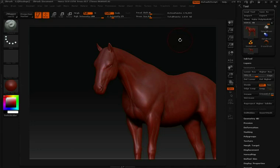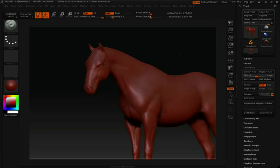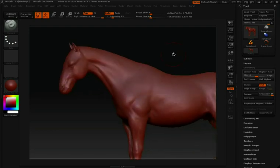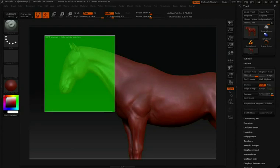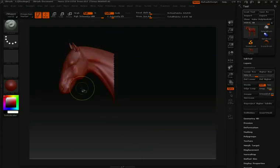Often while working in ZBrush, you're going to want to hide and show specific areas of your model. To do this, all you need to do is hold down the CTRL and SHIFT key. We'll then click and drag to make a selection. Anything inside this selection will remain in view.